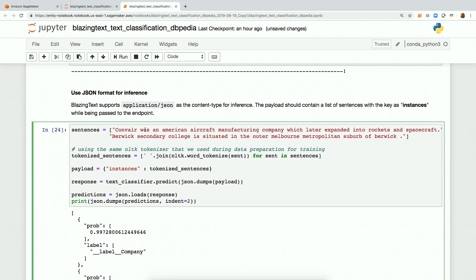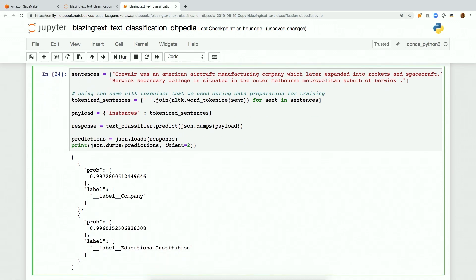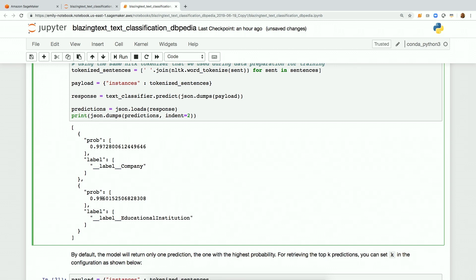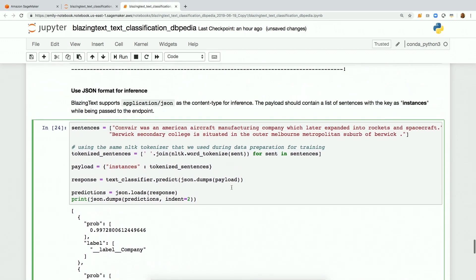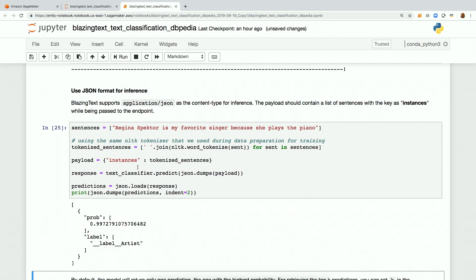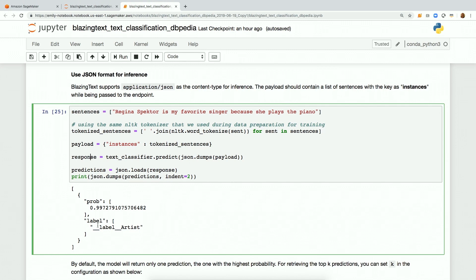The two examples we're sending up: one is about Convair and another is Berwick Secondary College. Both come back with different classification responses. The first one has a probability of 99% and that label is a company. The second one is also a probability of over 99% and the label is an educational institution. Let's have some fun — I'm going to delete these sentences and paste in: 'Regina Spektor is my favorite singer because she plays the piano.' There we go — that is hitting our endpoint. It's being packaged up as a RESTful API, so we have to dump it into JSON. Then we call textclassifier.predict, that hits the endpoint, we get the response back as another JSON object, so we decode it and then we can look at the prediction responses.